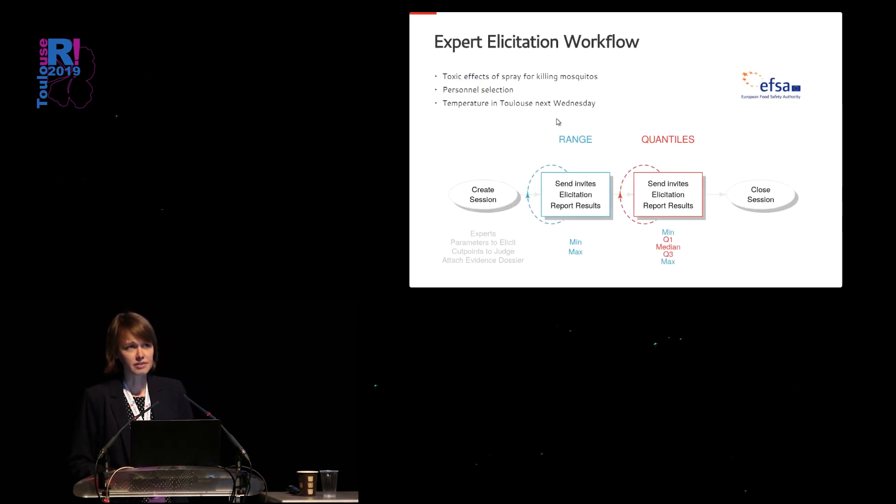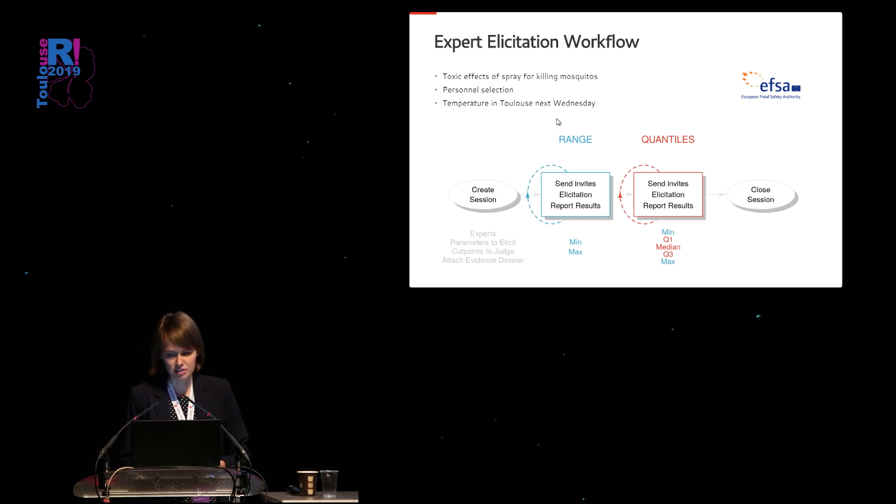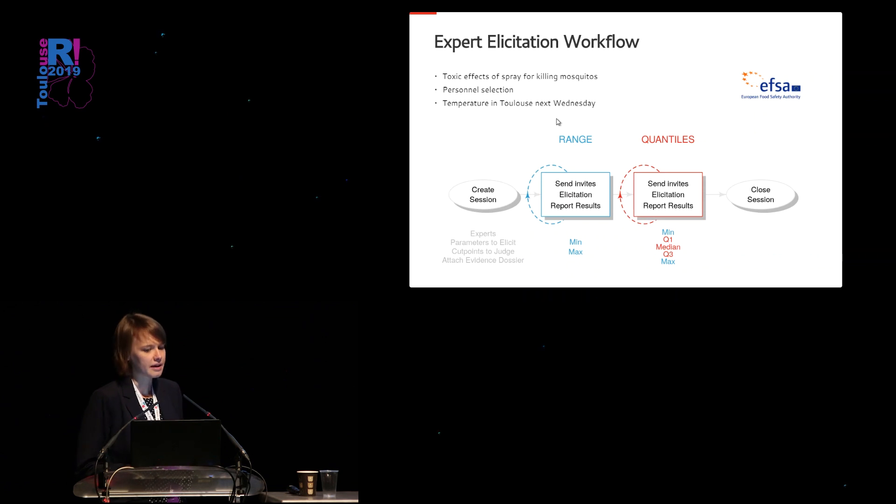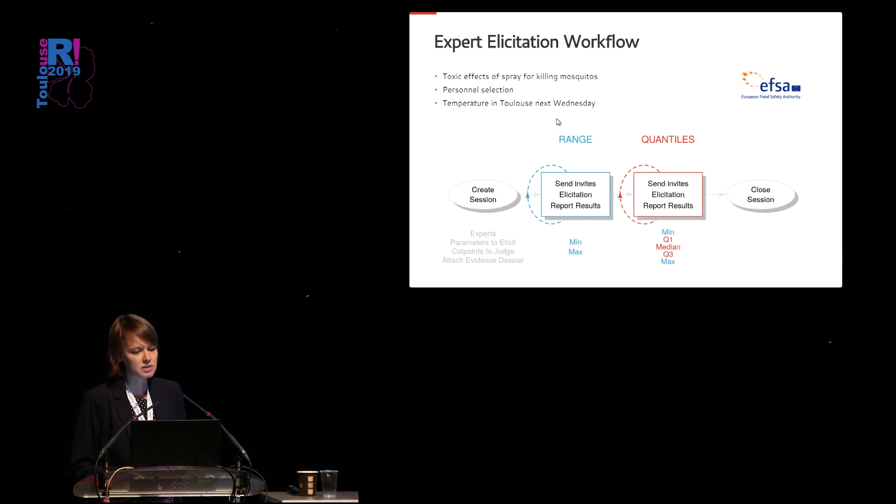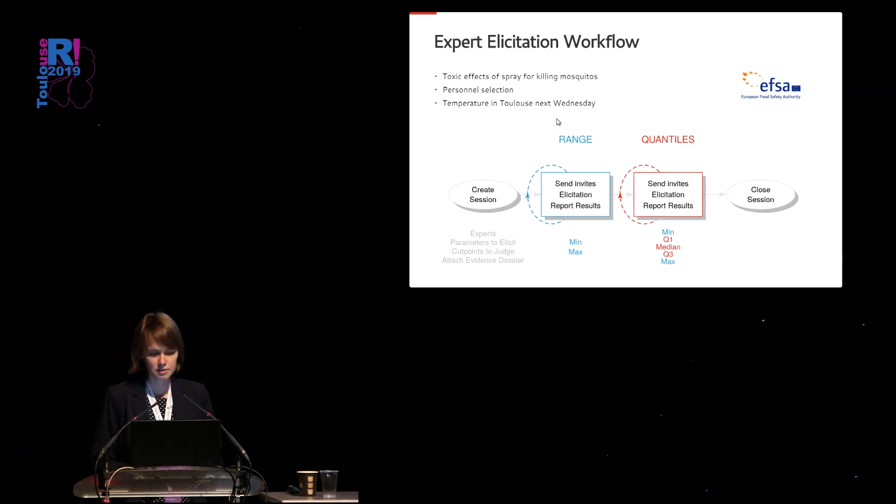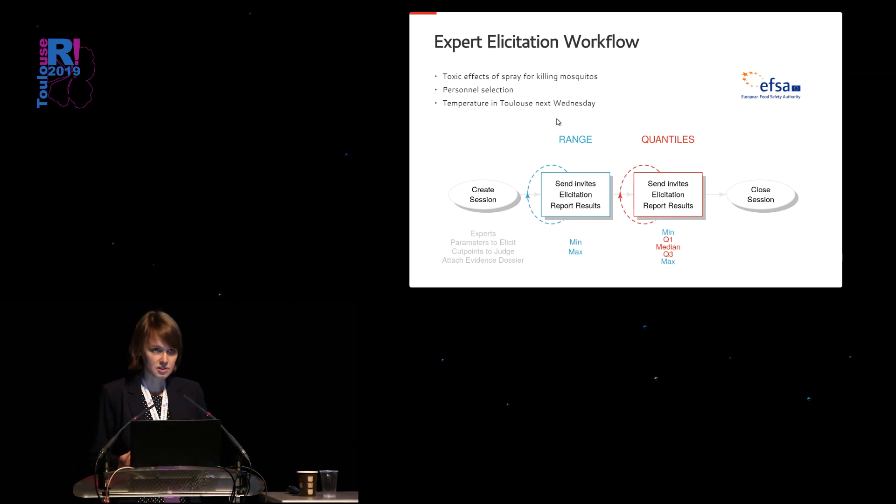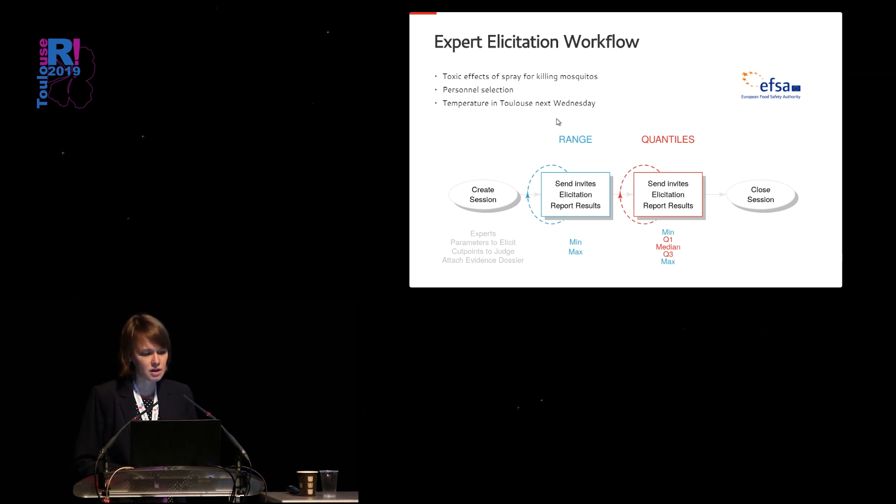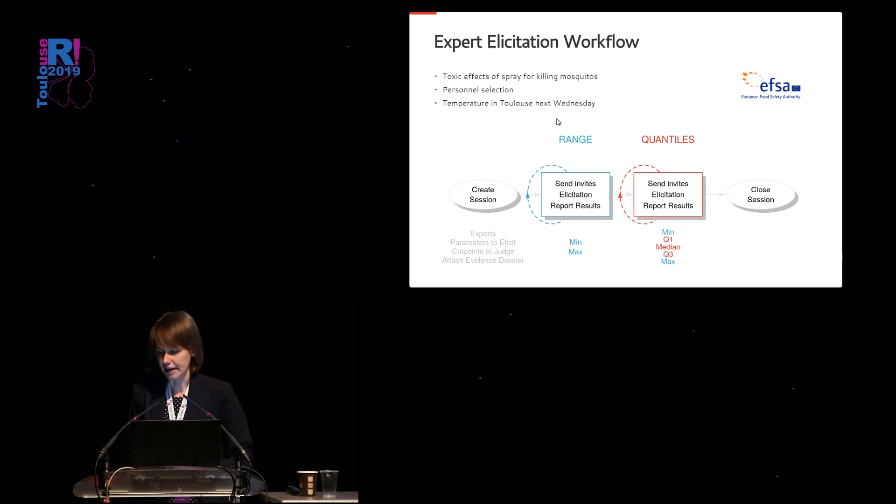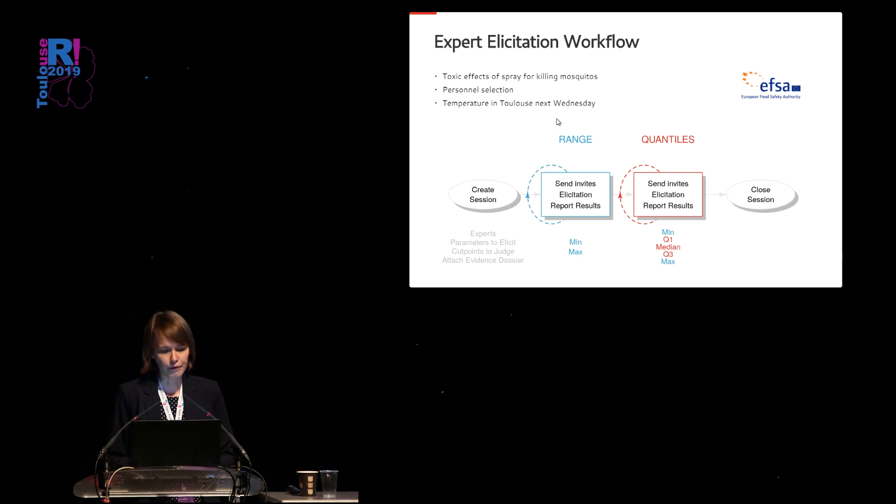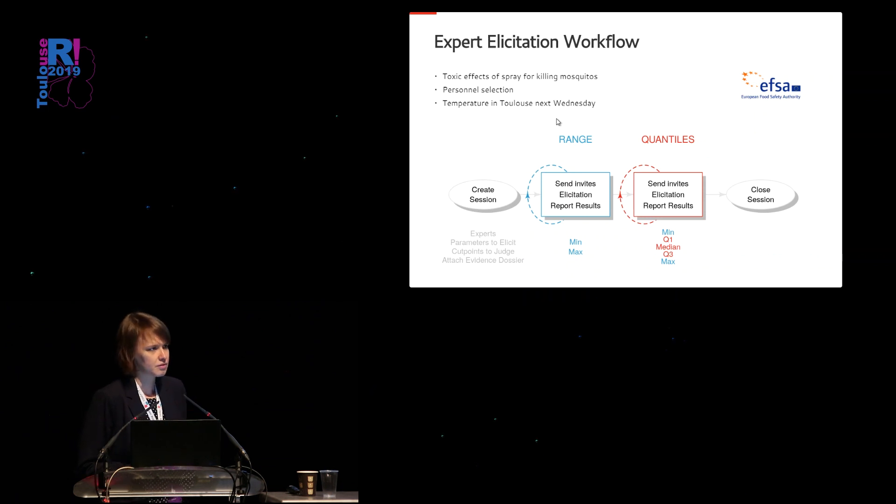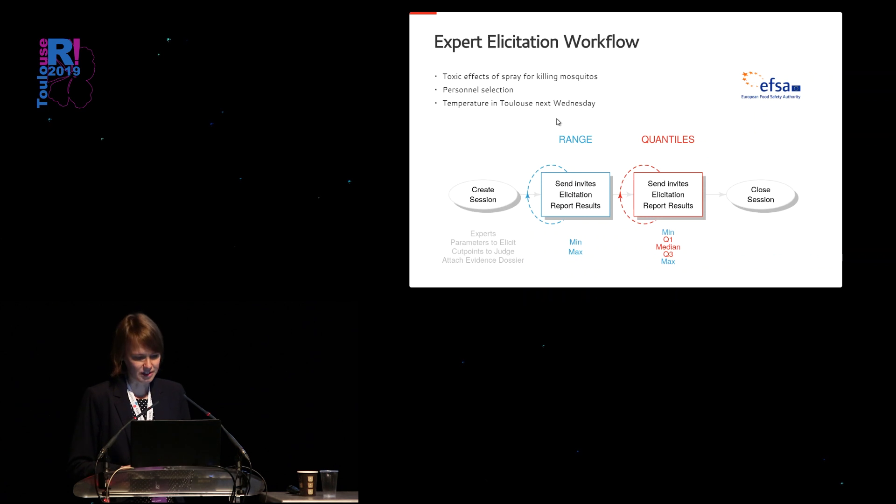During this talk I would like to share my experiences on building a Shiny application for expert elicitation. We have developed this application for the European Food Safety Authority because they were interested in measuring the toxic effects of spray for killing mosquitoes. But similar procedures occur in many other contexts such as personnel selection or forecasting the temperature in Toulouse for next Wednesday.